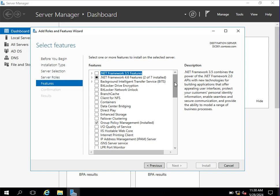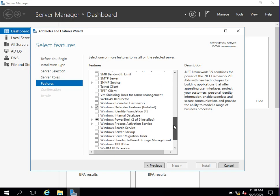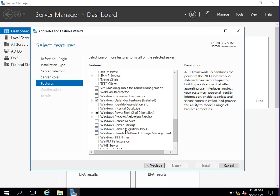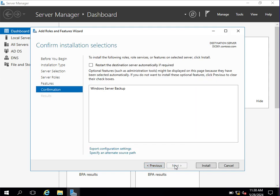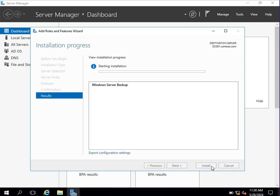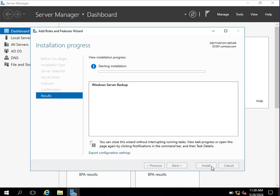Under the Features tab, you will be able to see the Windows Server Backup feature. Select that option — Windows Server Backup — and then click Next, then click Install. It will now install the Windows Server Backup feature.